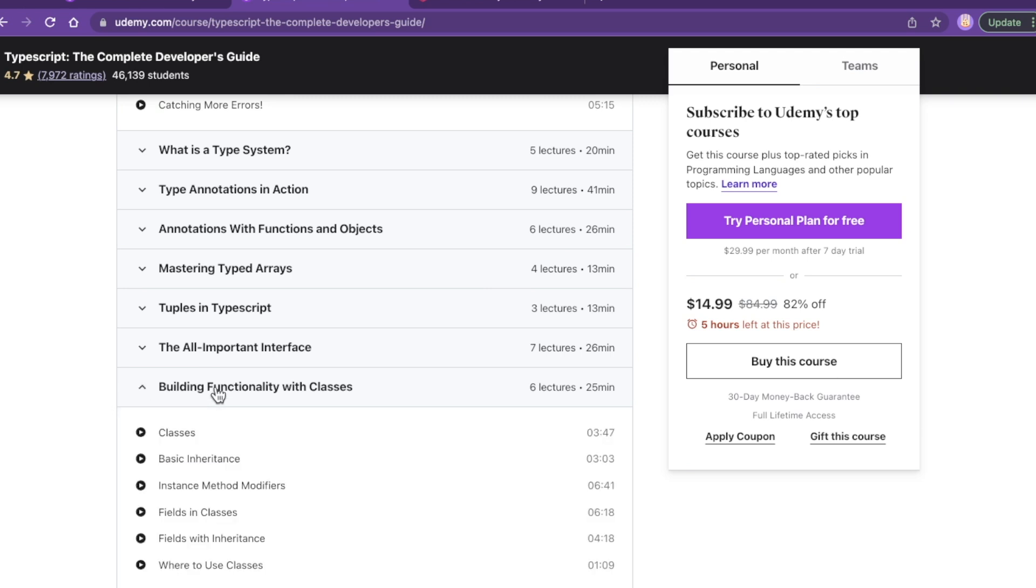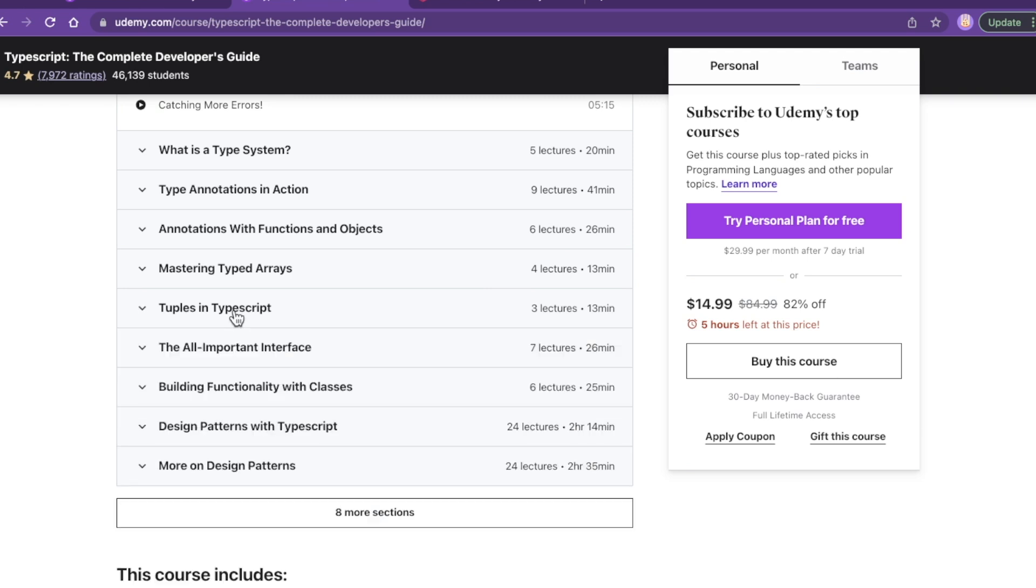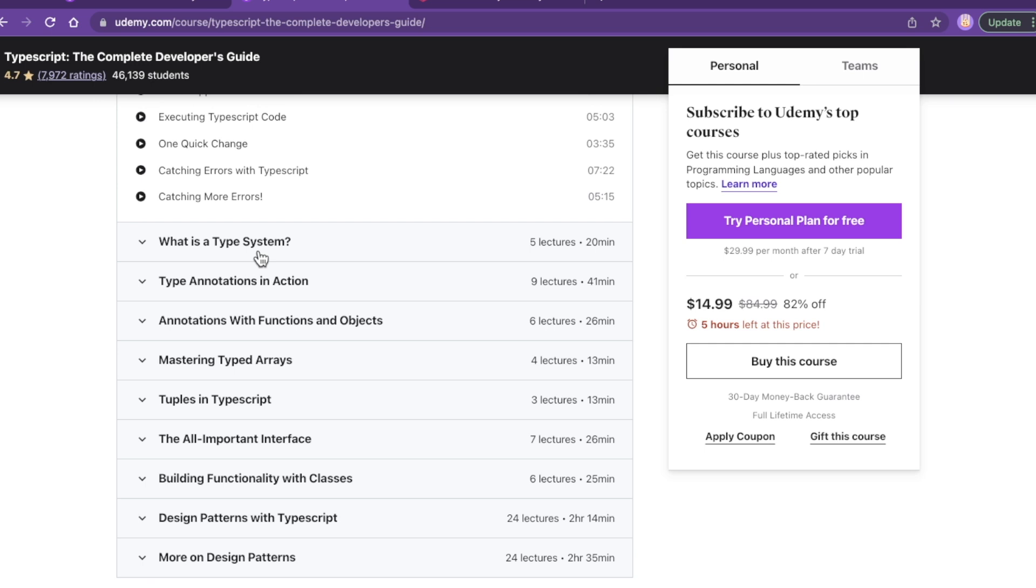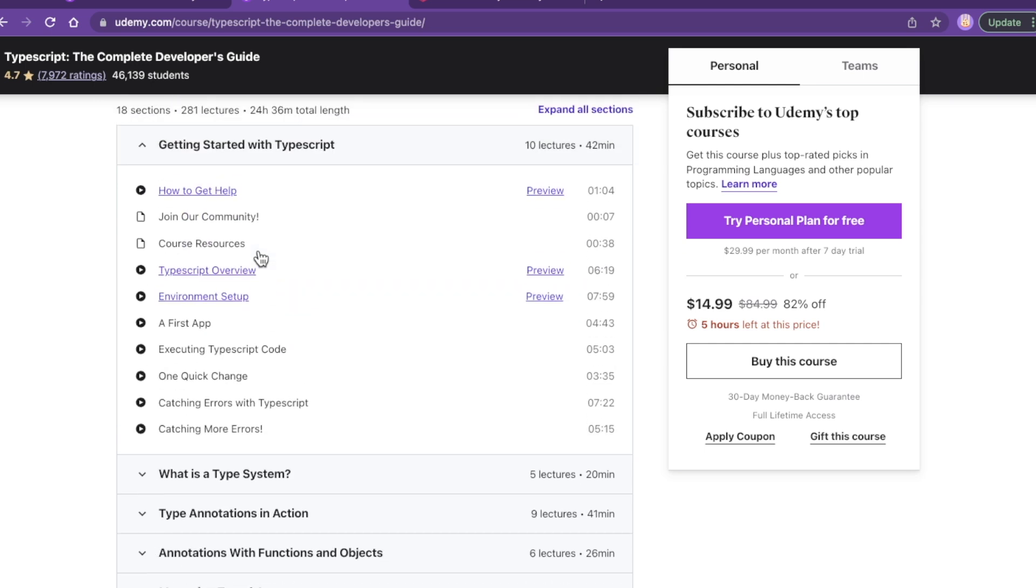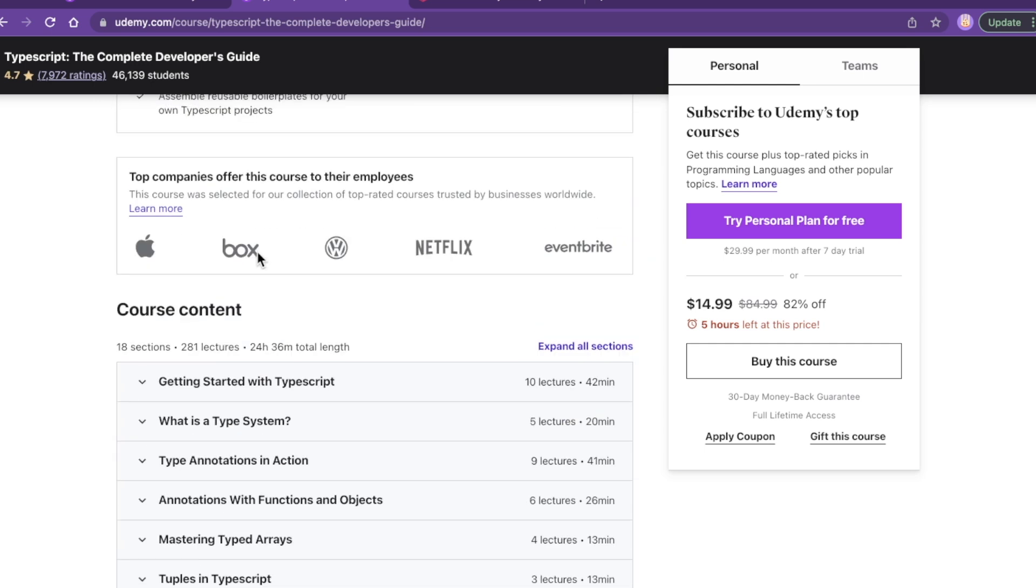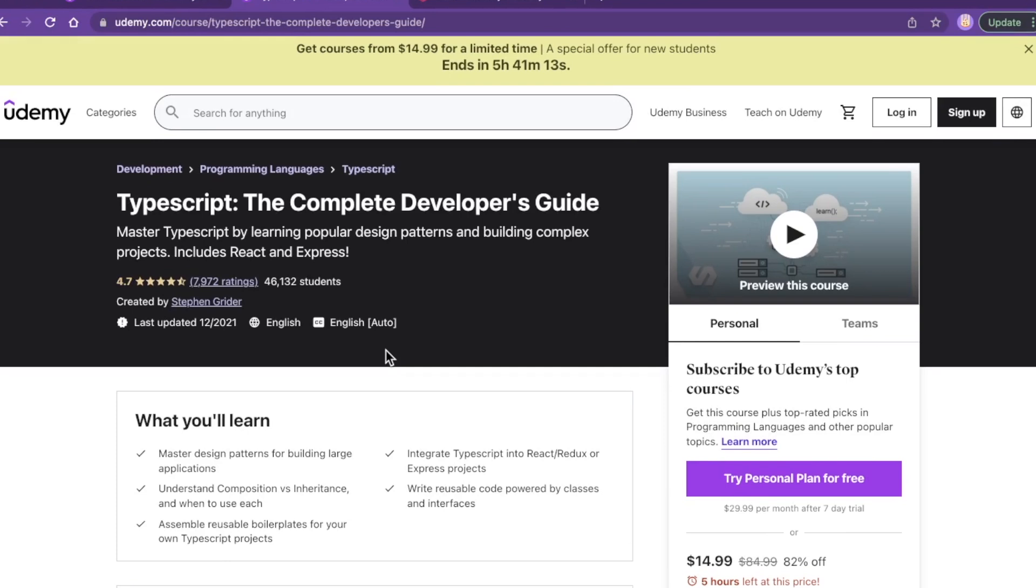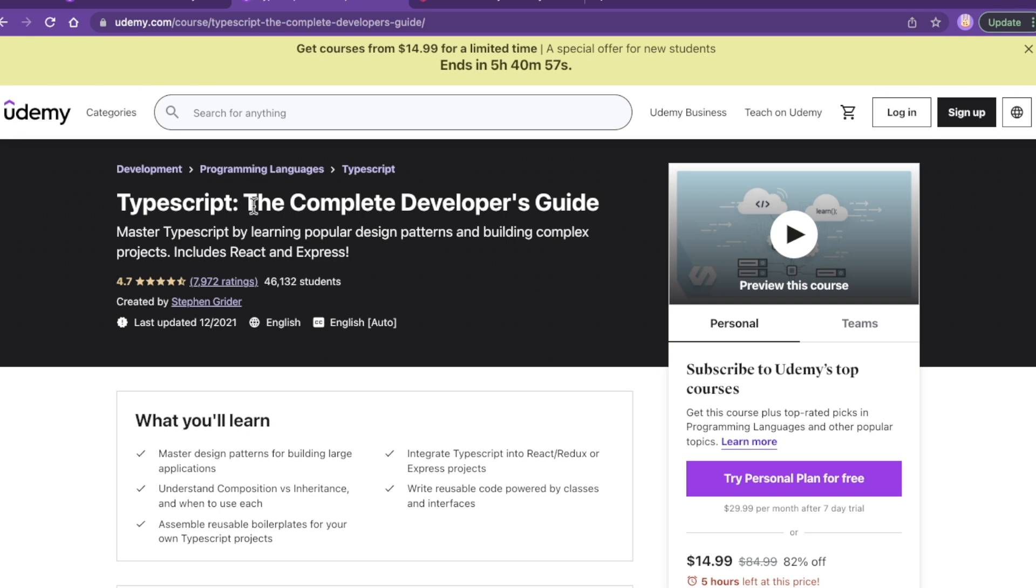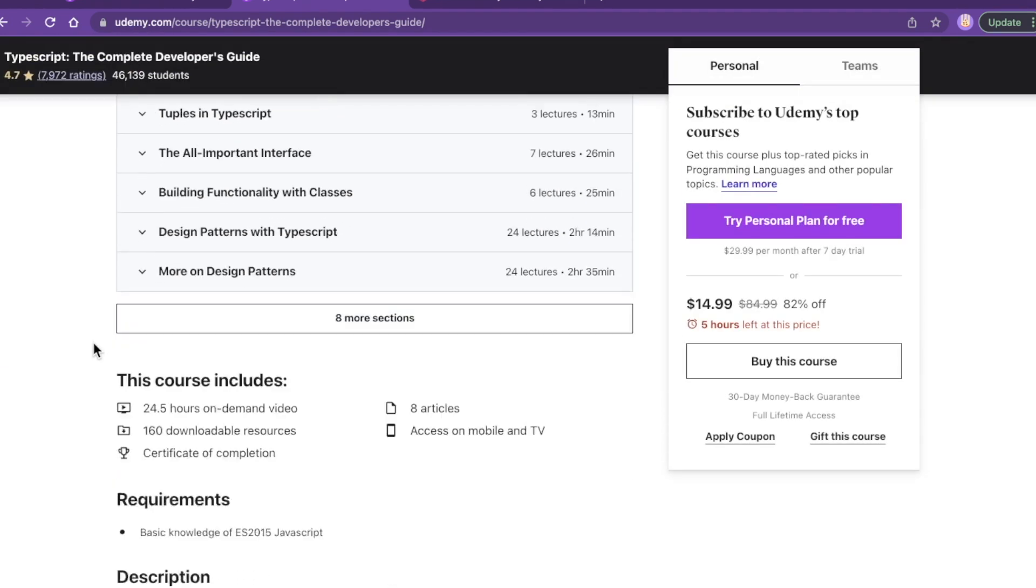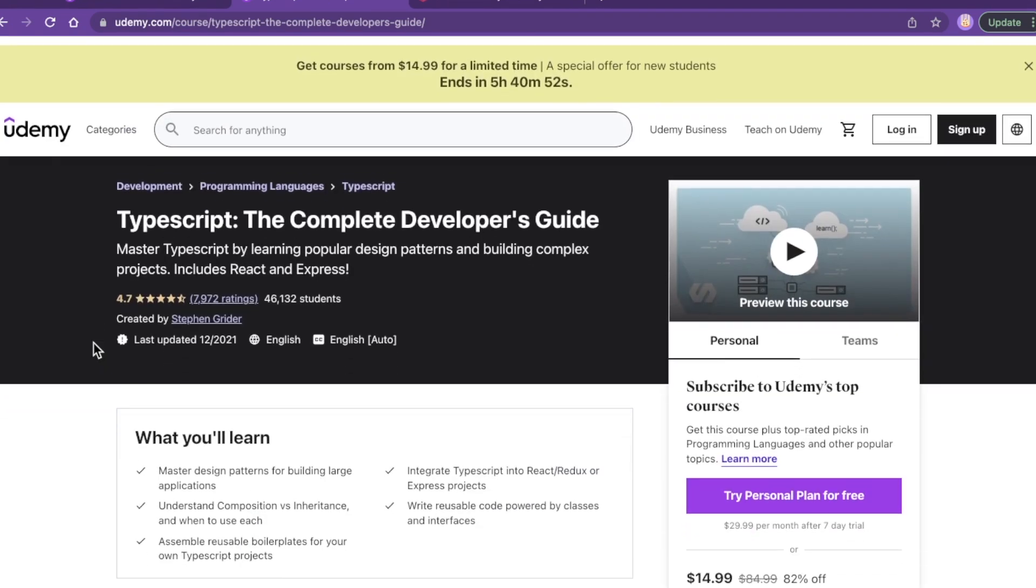And that's also something you want to look for in an instructor, instead of someone who's reading off a teleprompter not knowing what the heck they're talking about. So great job Stephen Grider with this course, TypeScript: The Complete Developer's Guide. It's a great language. TypeScript is really awesome, especially again if you've been having problems with JavaScript, which I would think a lot of us have.